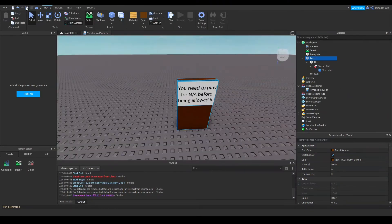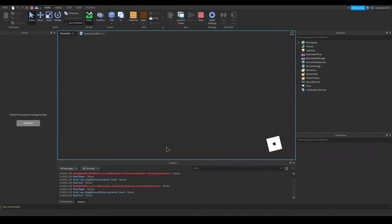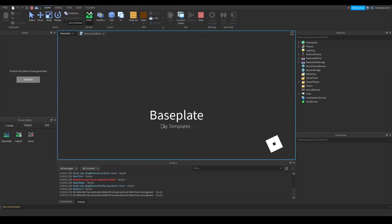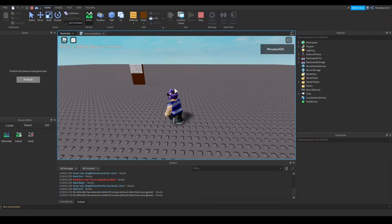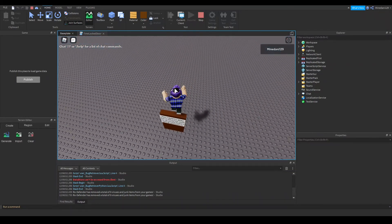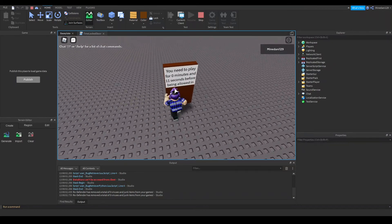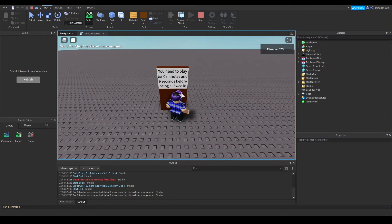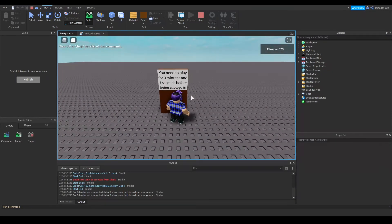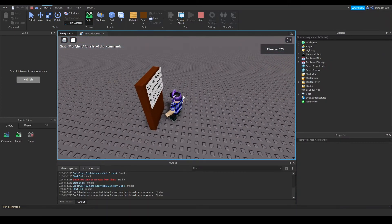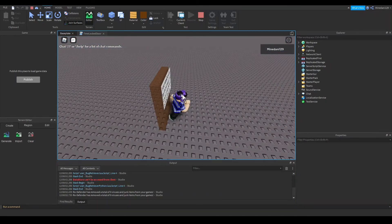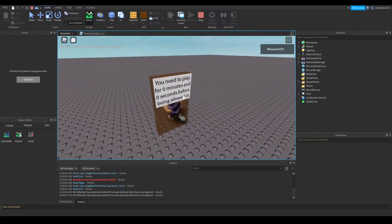That's pretty much it for the code. I also added a space because I didn't have one. So let me demonstrate the working door — the code is in the description. Let's see: 7, 6, 5, 4, 3, 2, and 1. And boom — you can now walk through it.